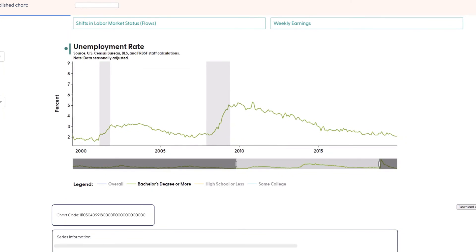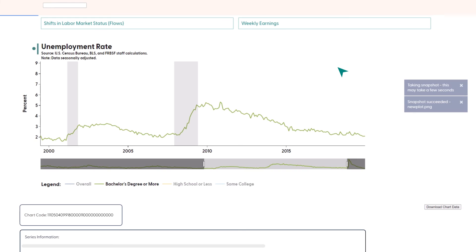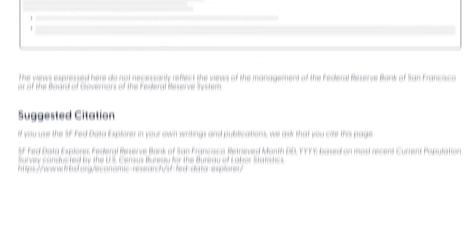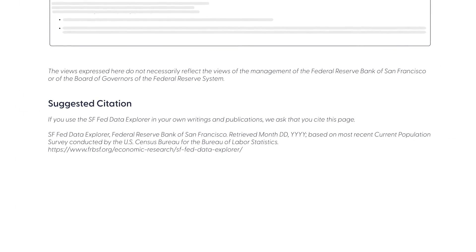Now that you've created a chart with the Data Explorer, it's time to share it. To save your work, move your mouse up to the toolbar in the top right corner of the chart area and click on the camera icon. This will download a PNG image file of the chart you've created. You can send this to a friend or paste it into a paper or presentation. We've also provided a suggested citation at the bottom of this page so you can easily cite your source.